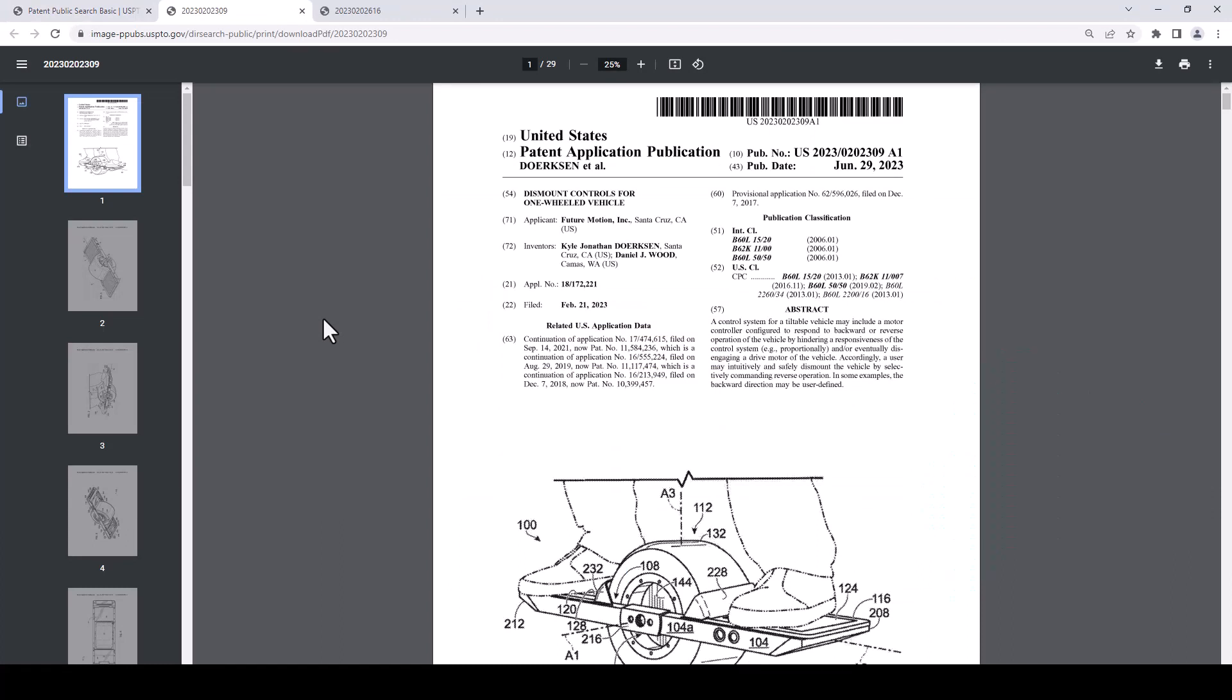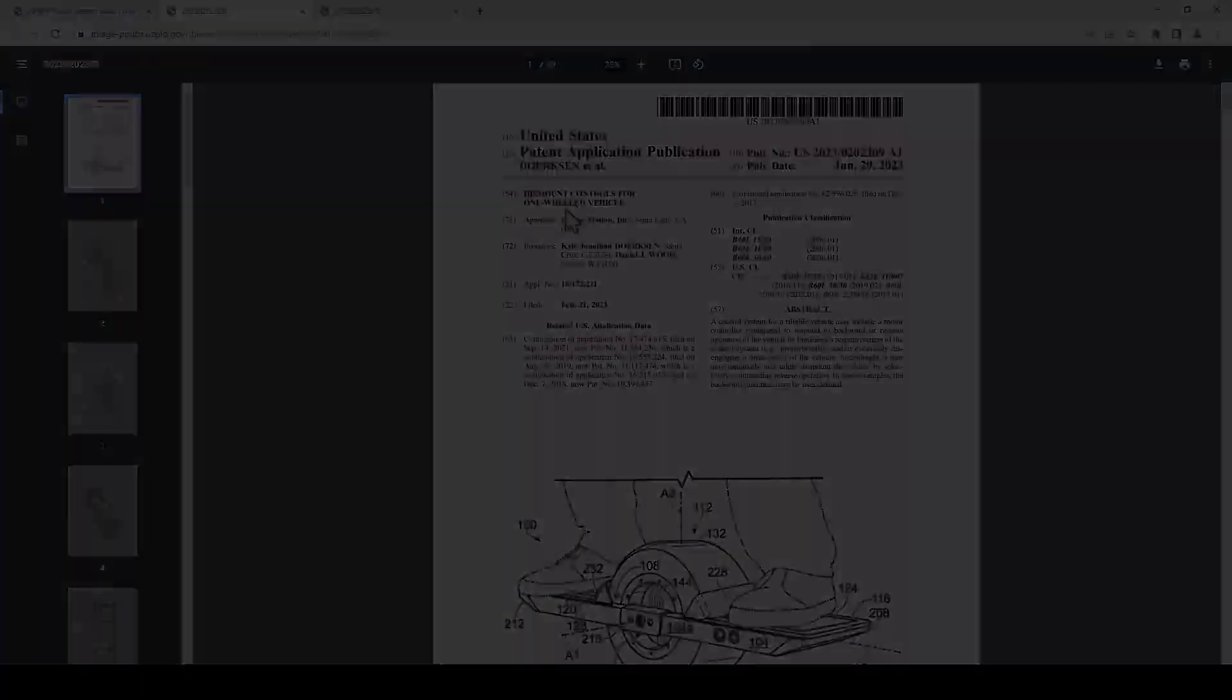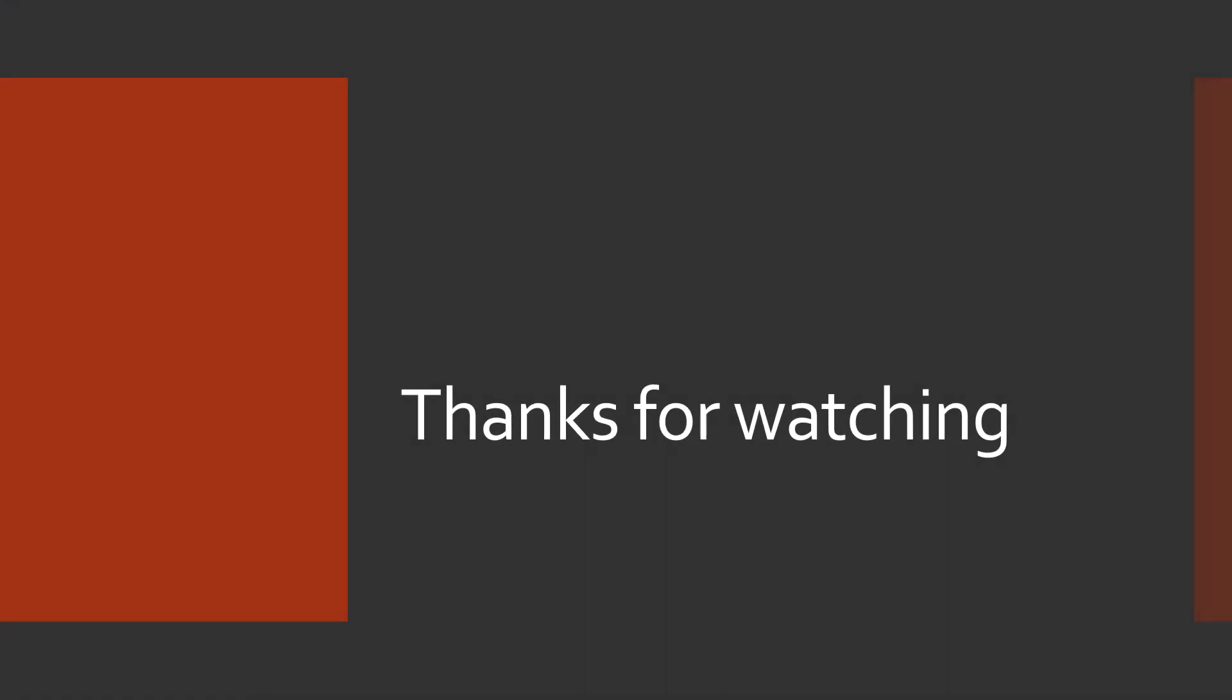Thanks for watching this video. I hope it was helpful to you. There are other videos in this series about patents so please check those out as well.